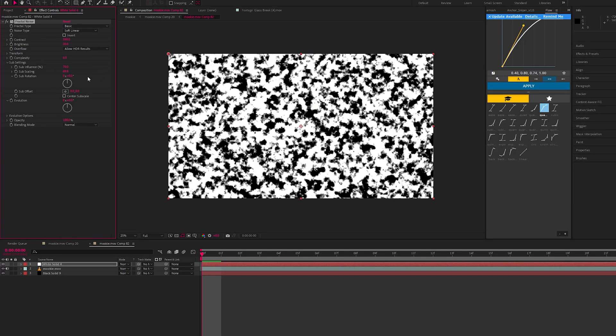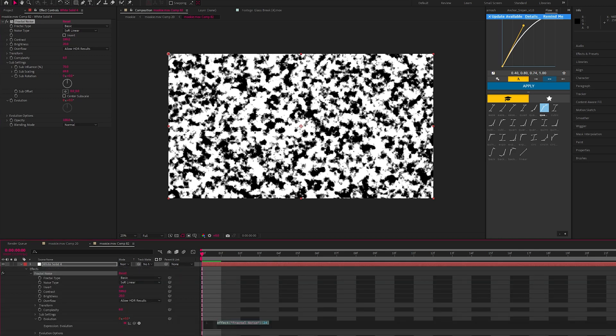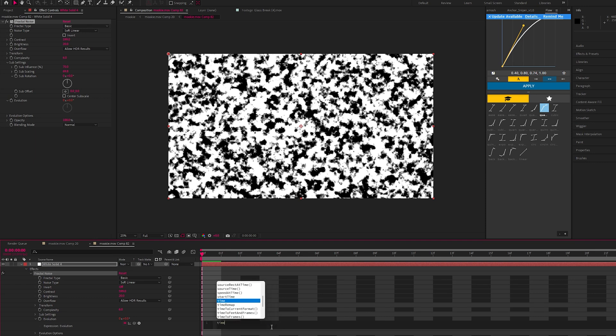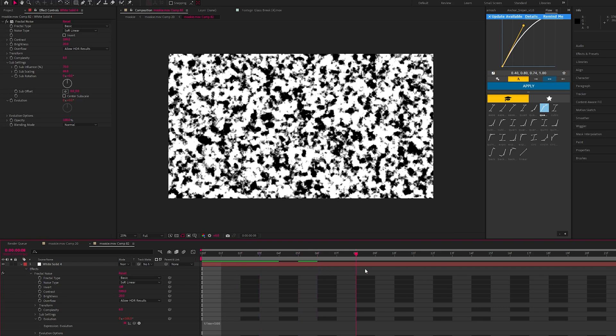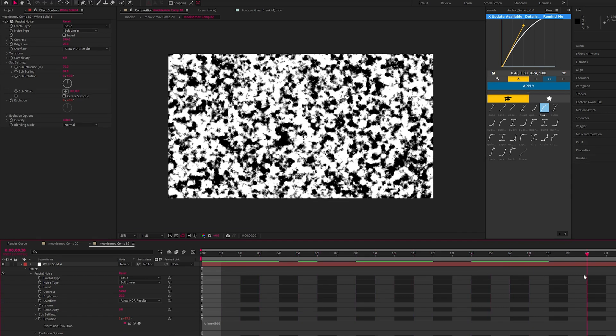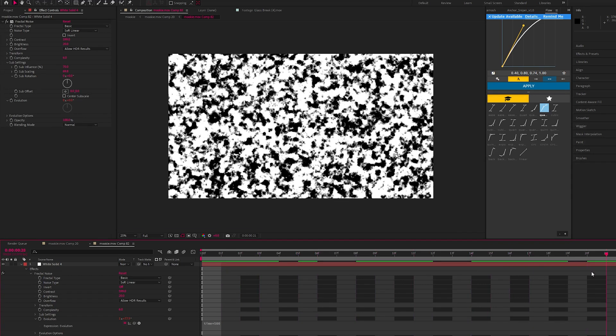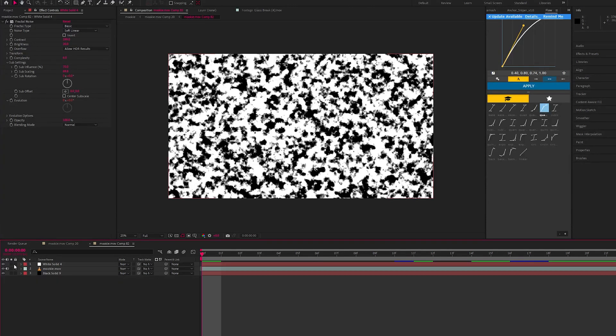I'm going to put mine on 69.8 percent. So we have this still fractal noise layer but we want it to animate. Hold Alt on the keyboard and go to the evolution stopwatch and just click it, and it should bring up this expression. The expression you want to type in is time times 500. So now you can see the fractal noise is animating. Let's just hide this for now.